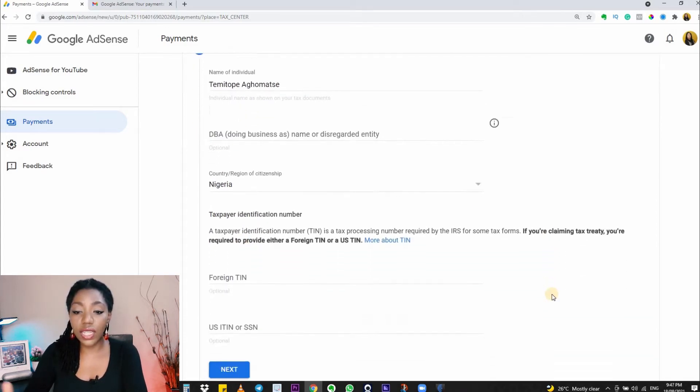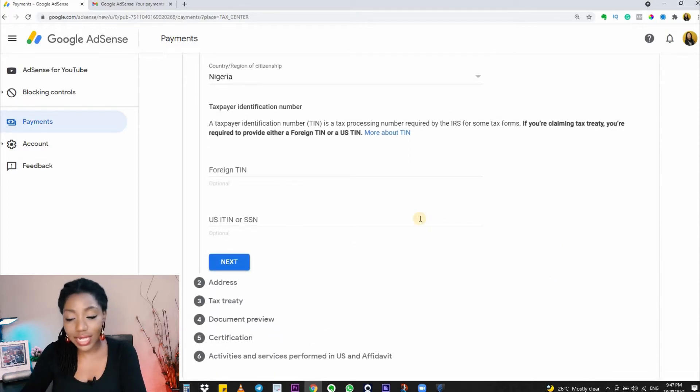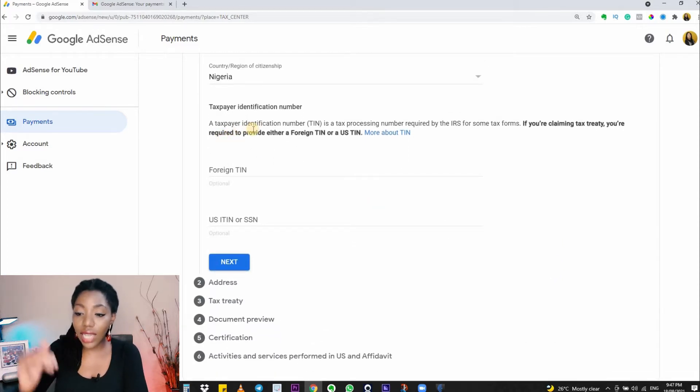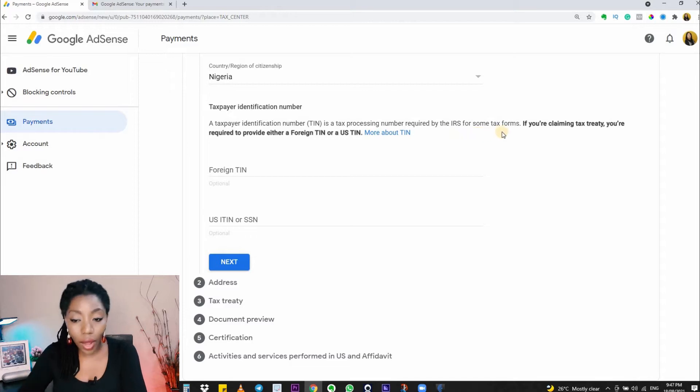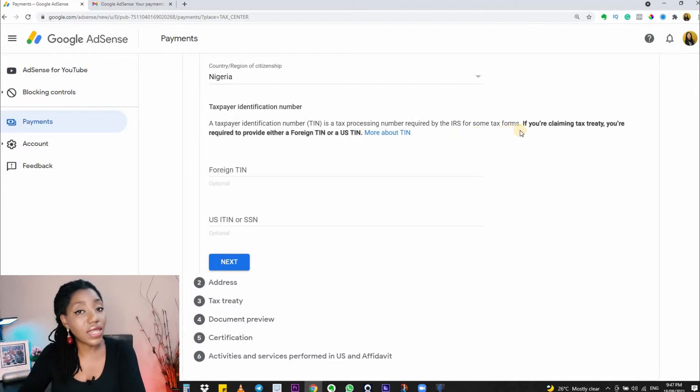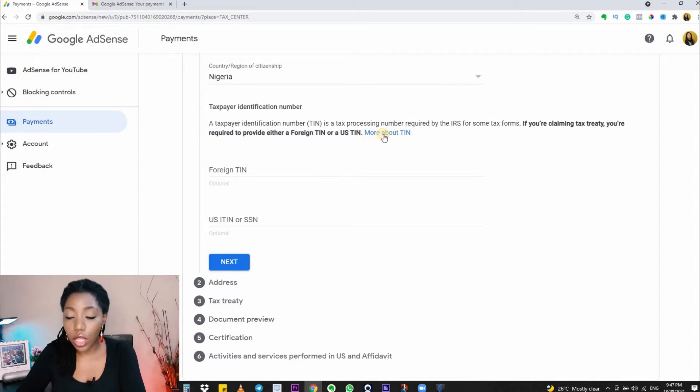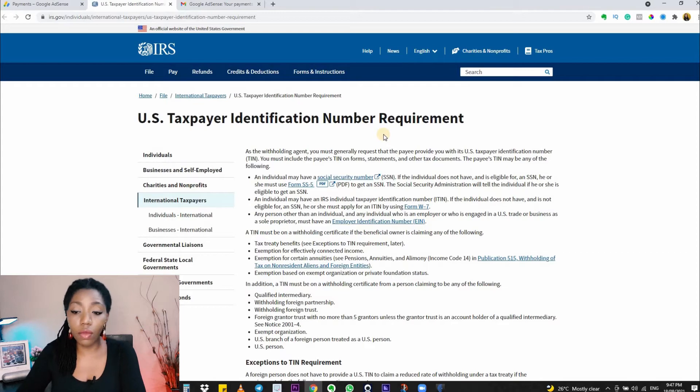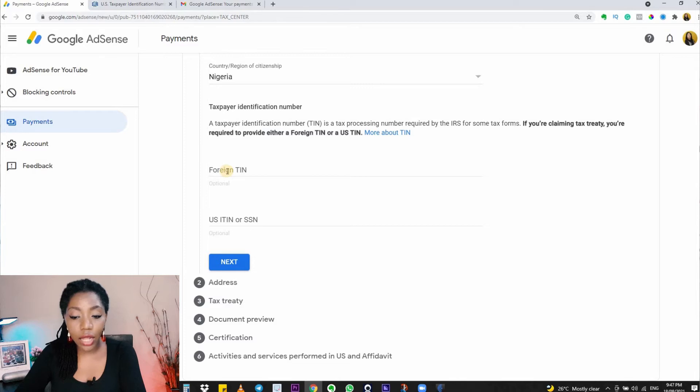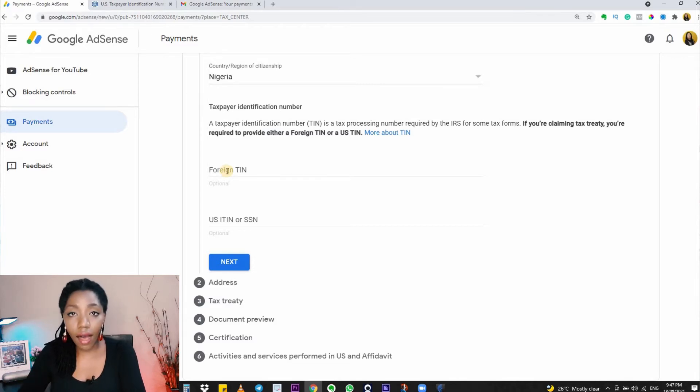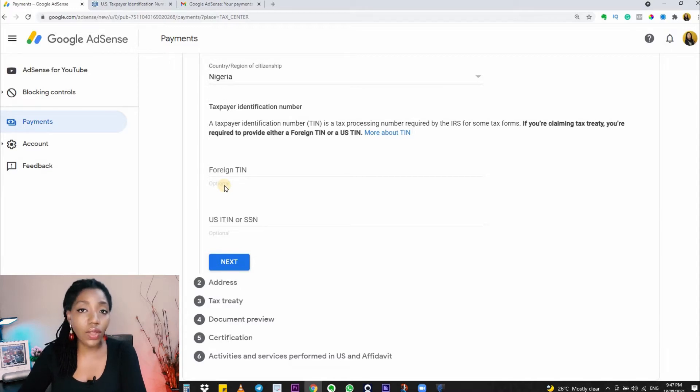Next we have the section where we need to fill in our Taxpayer Identification Number (TIN). This is a tax processing number required by the IRS for some tax forms. If you are claiming a tax treaty, you are required to provide either a foreign TIN or a US TIN. If you want to learn more about this, you can click on this blue text here to read more. Basically, those that are needed to put foreign TIN or US TIN here are those that are claiming a tax treaty.